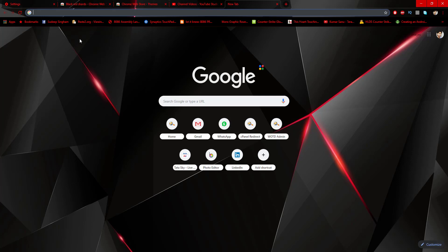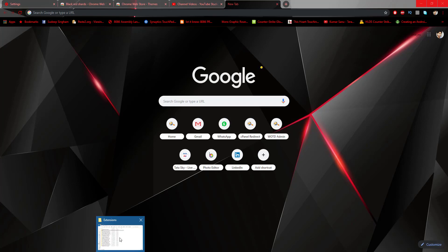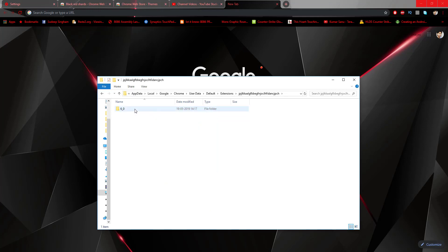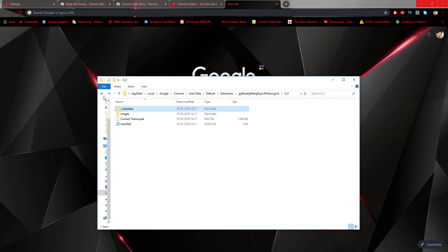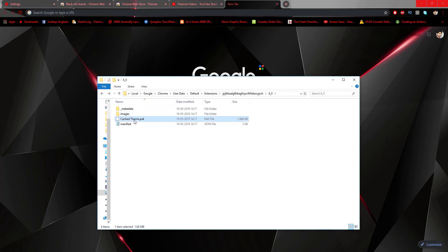Now let's get started and customize this theme. We will navigate back to the extensions folder we opened earlier and check for the latest one by date modified. Previously it was 1417, now it's 1420, so that is the latest one. Just open that folder.